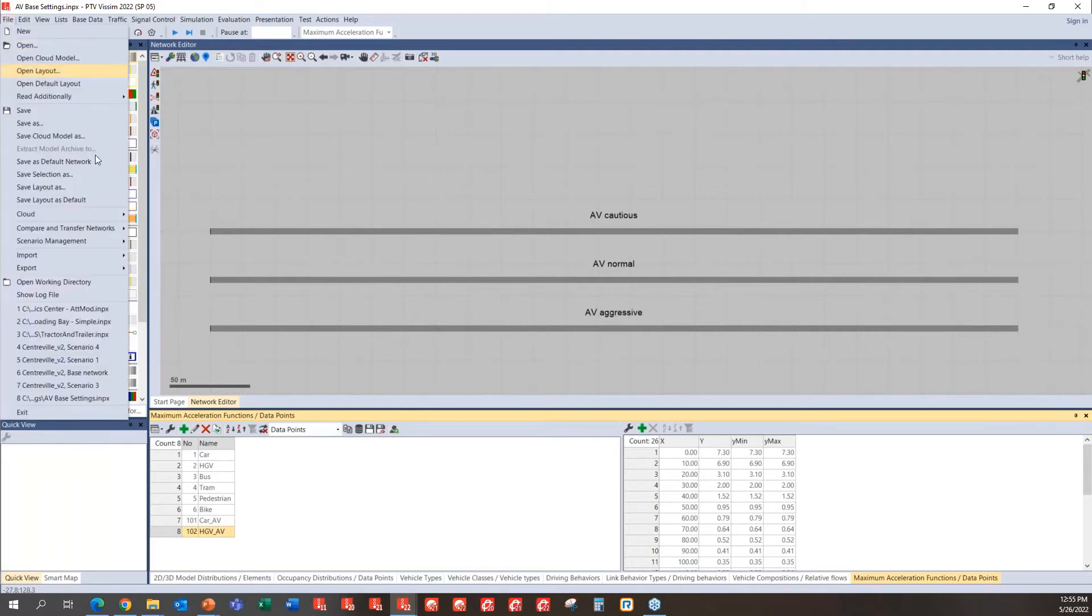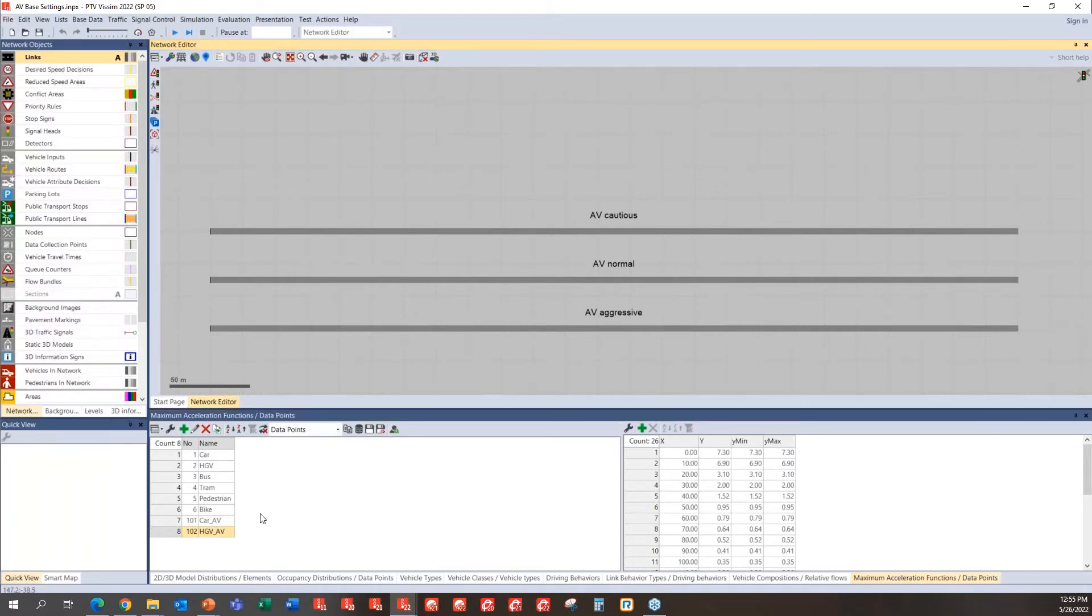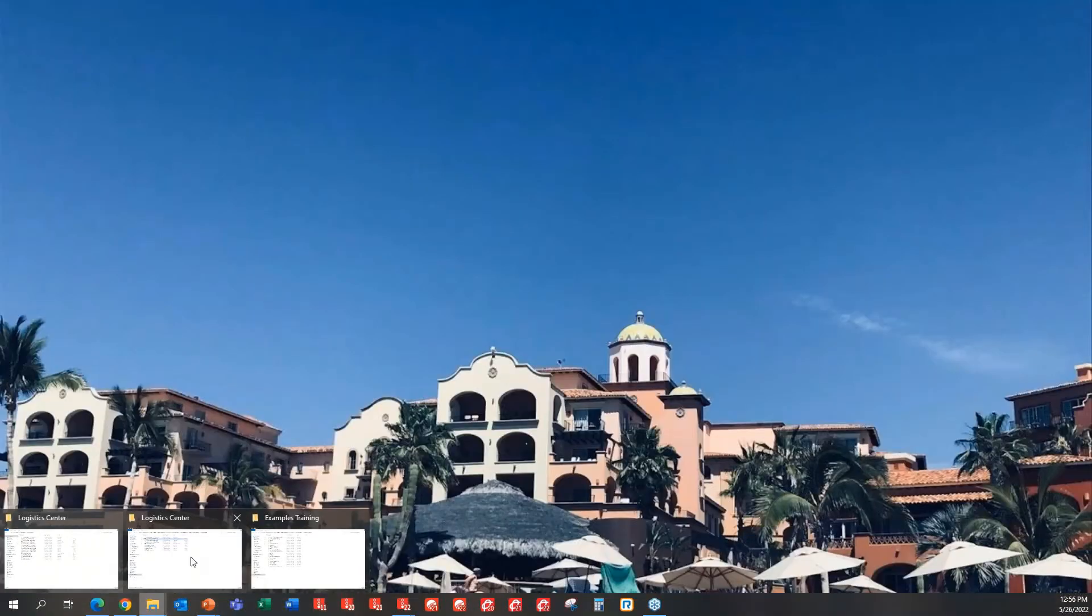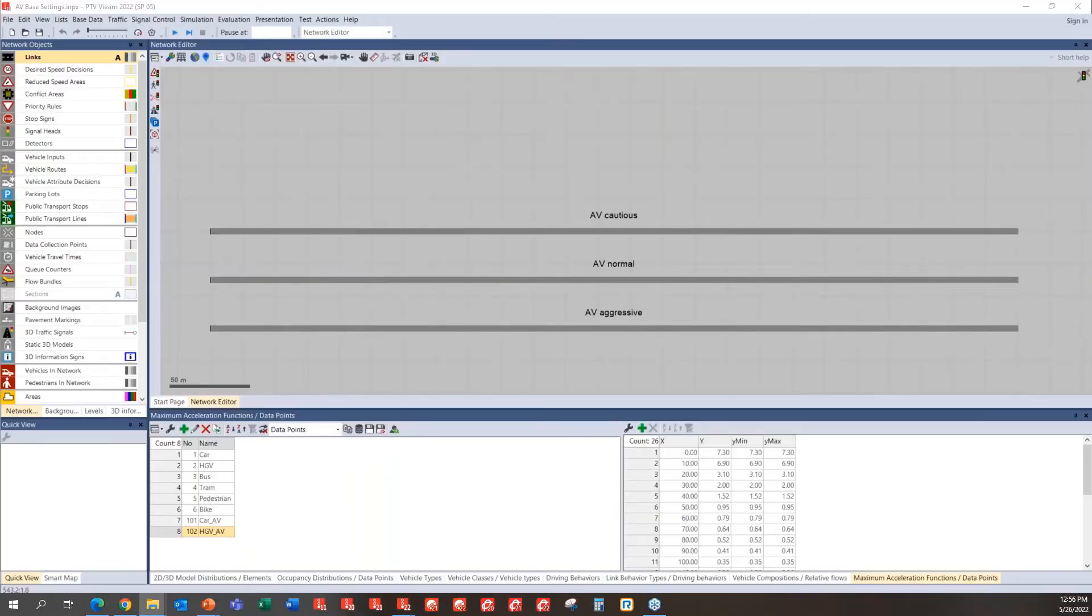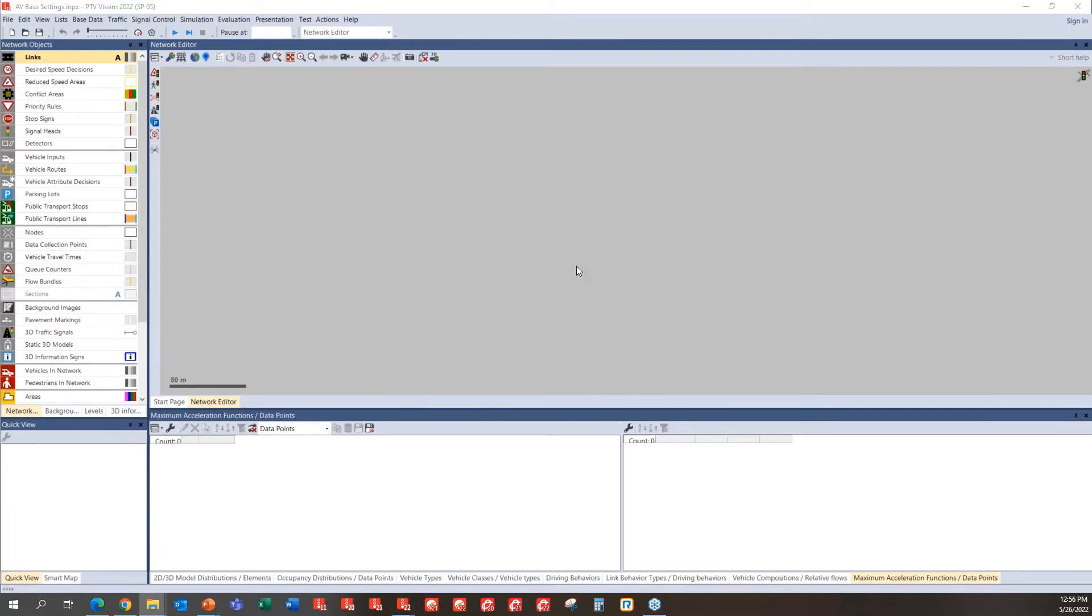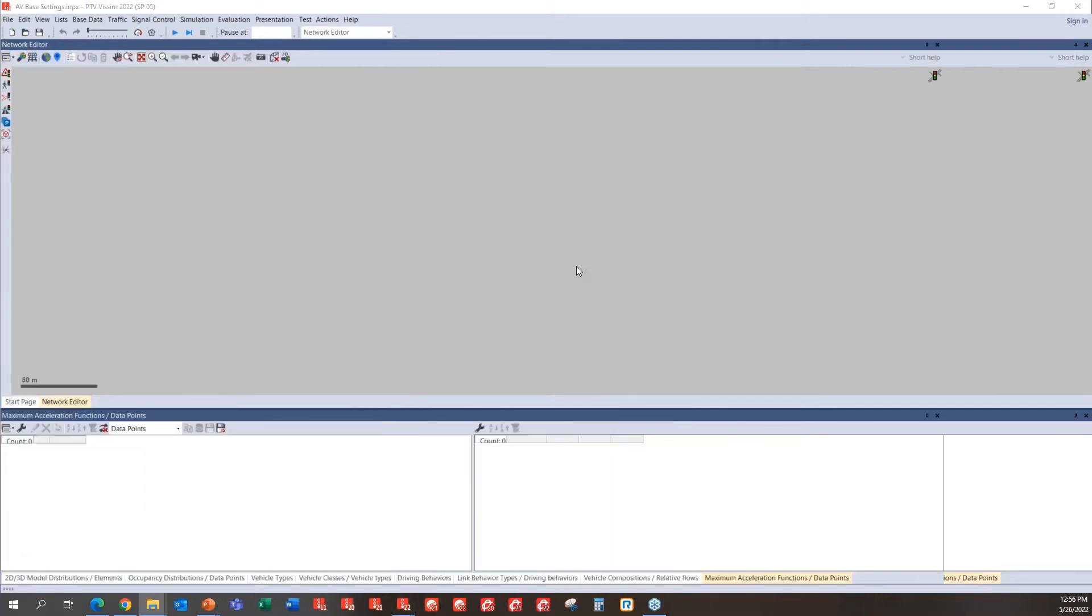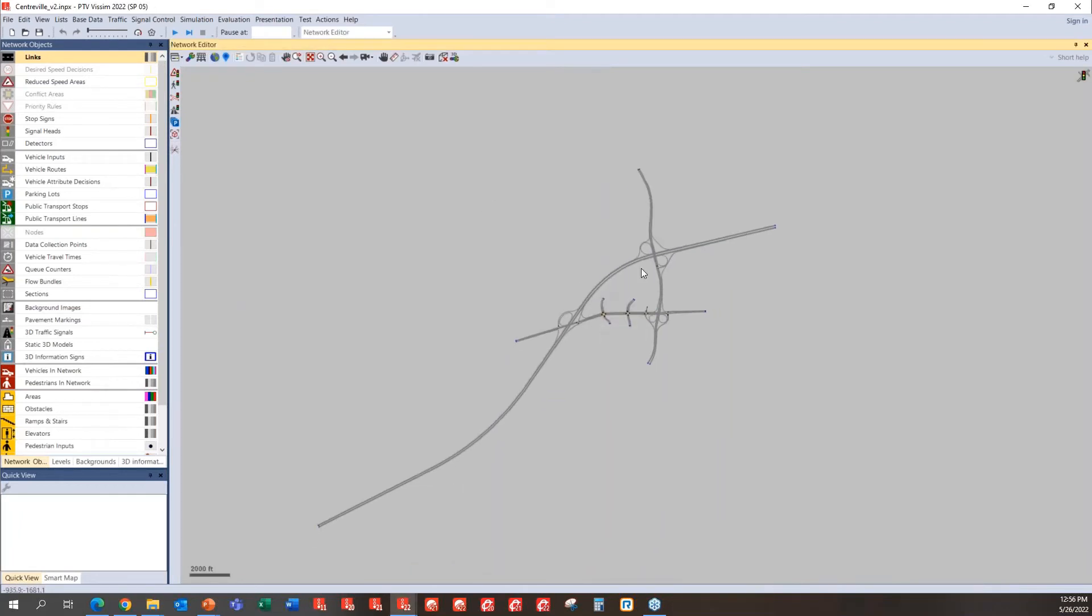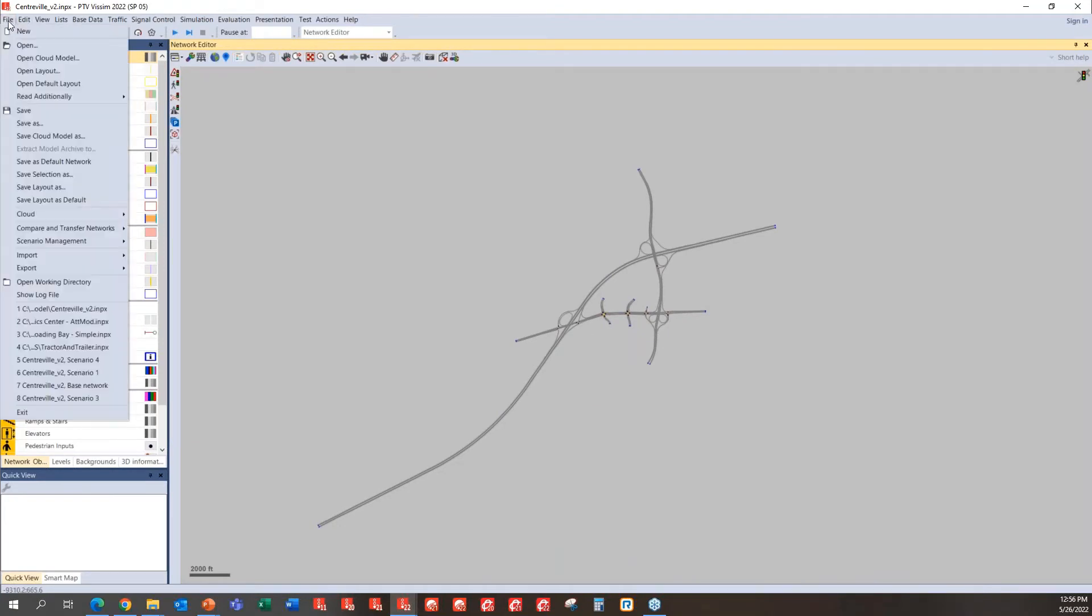Okay, with that in mind, I'm going to go ahead and open up another file, which I'm going to assume that it has been calibrated. And on top of that, what you could do with that particular model to do a quick automated vehicle impact assessment study. So let's say this is a calibrated model, what you're going to need to do is go to file, and then read additionally, and select network.